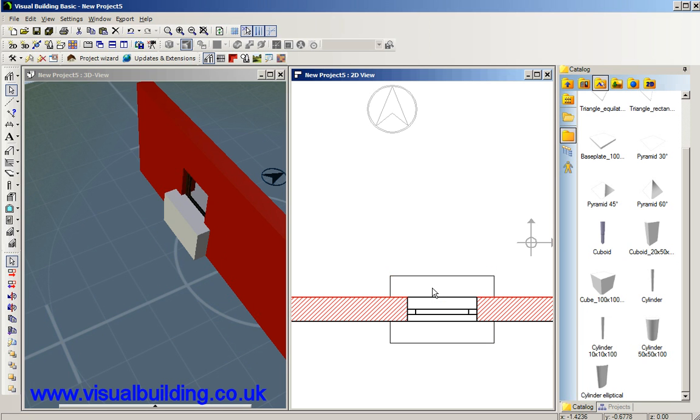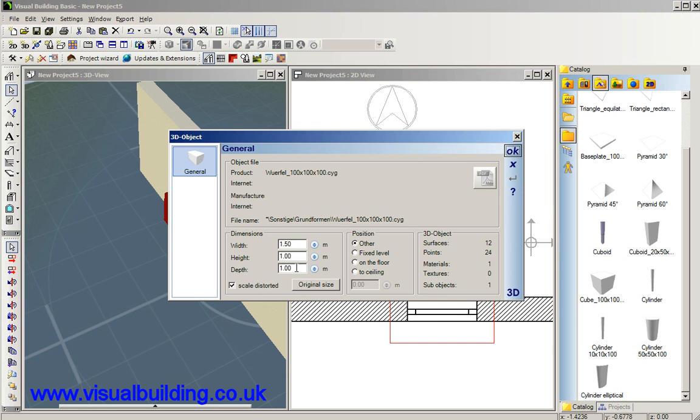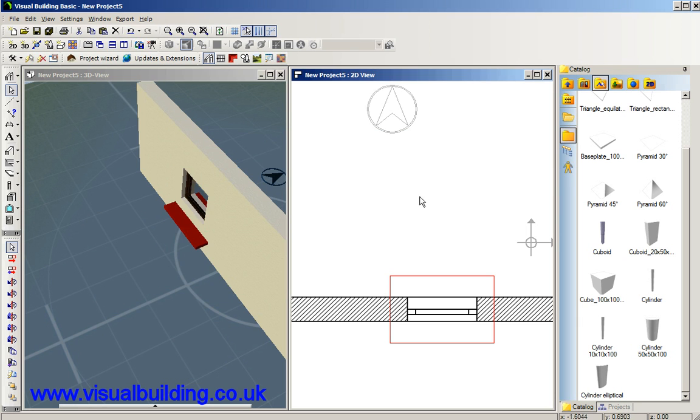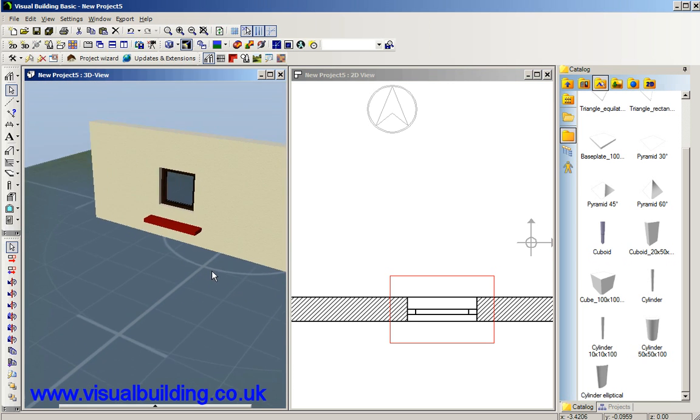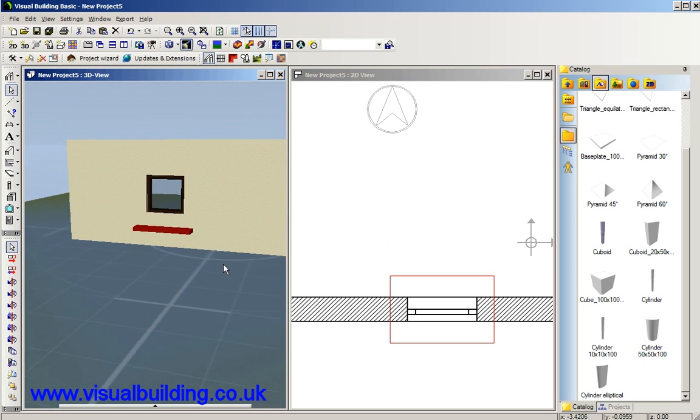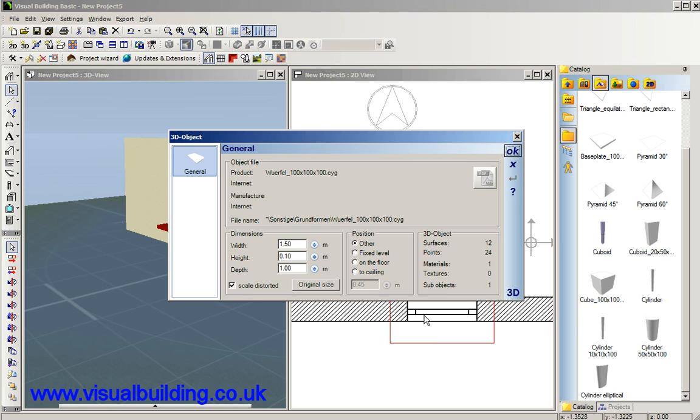The next thing we're going to do is change the height of the lintel. Let's make this 0.1. I'm doing this one step at a time so we can see what's happening so that's going to be the height of our lintel and the width of our lintel let's make that 0.2.